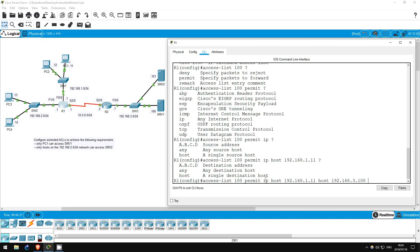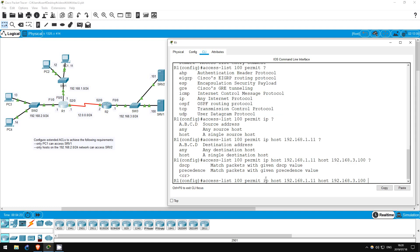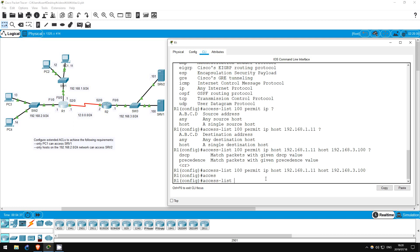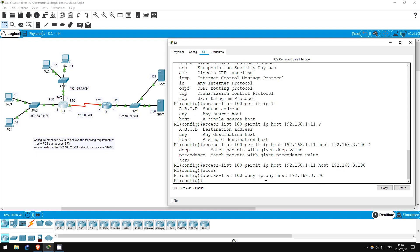There are other options available, but we'll end the command here. So that's our first entry in the ACL. Now let's create another one to deny all other traffic to Server 1: access-list 100, deny IP any, host 192.168.3.101. This denies traffic from any host to Server 1, and will apply to any traffic except PC1.